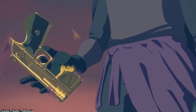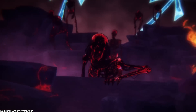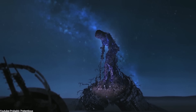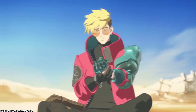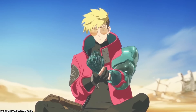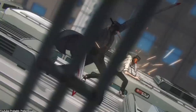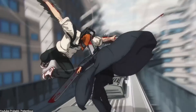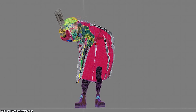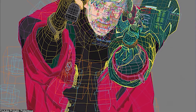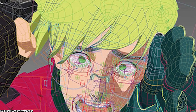In a nutshell, anime style VFX is an exciting and visually stunning way to enhance the look of live action films, TV shows, and video games. By using techniques such as particle effects, cell shading, and dynamic camera angles, anime VFX artists can create amazing and immersive experiences that capture the essence of the anime style.